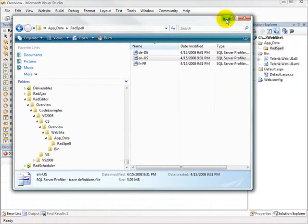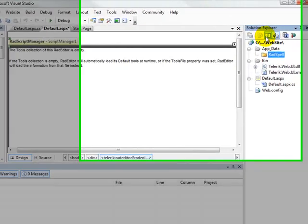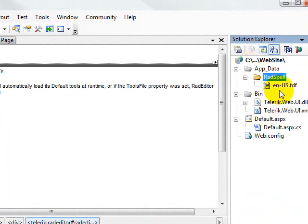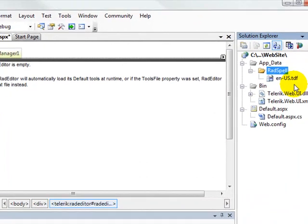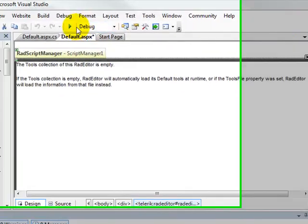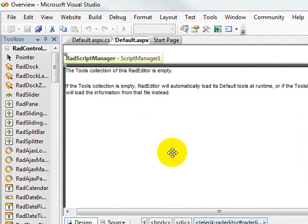Once that's done, if I refresh my project, I see I've got an English dictionary. But that is all we need to do to get the project to run.